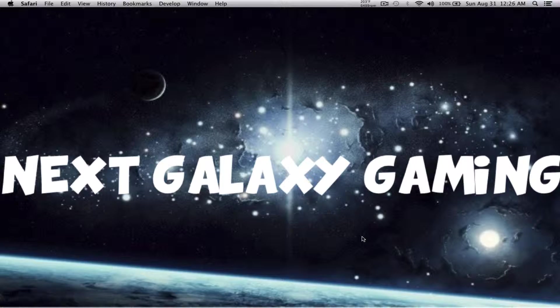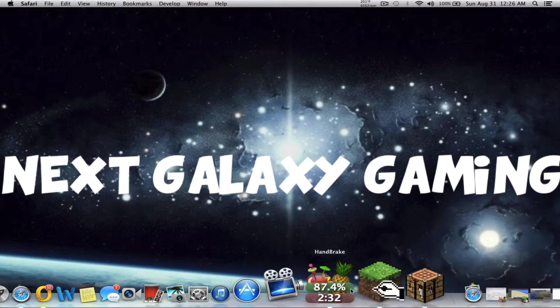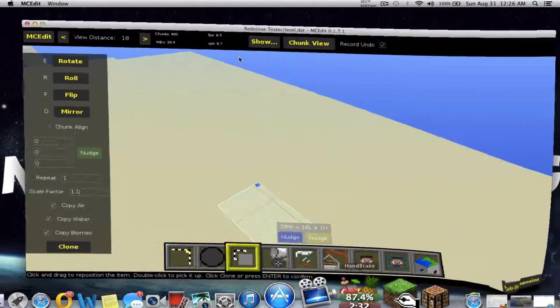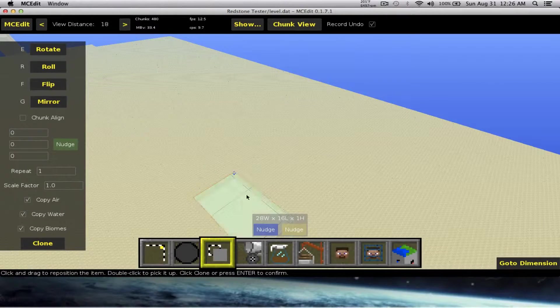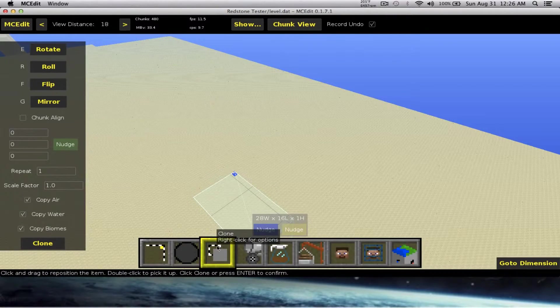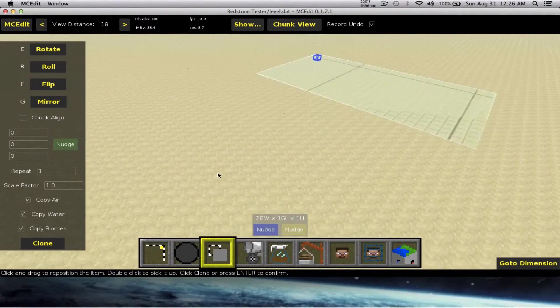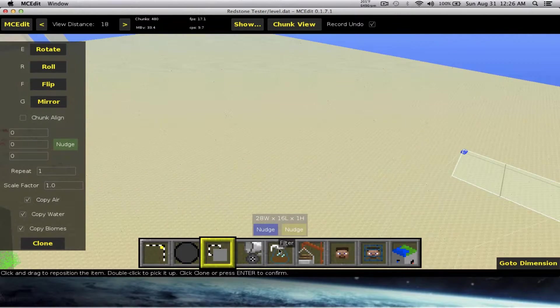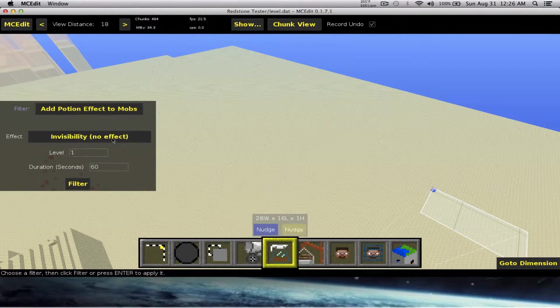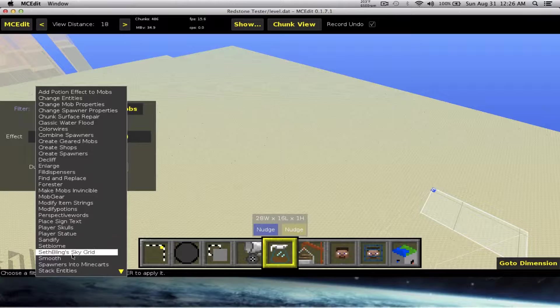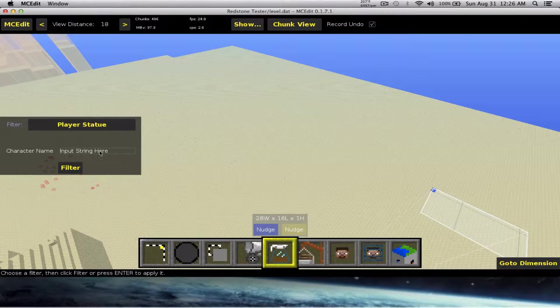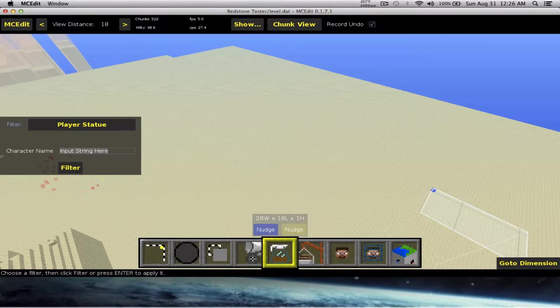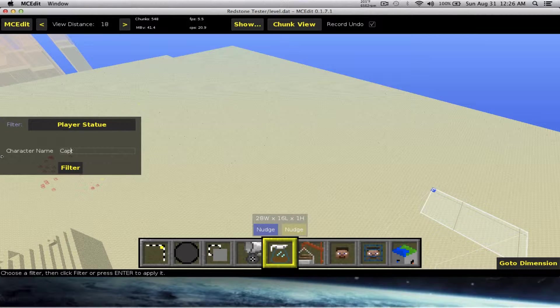First, let me just get us a statue here, a player statue. Let's do Captain Spectrum's. Captain Spectrum's... why doesn't it work? I don't know. Sometimes it doesn't work. All right, here's a friend of mine.